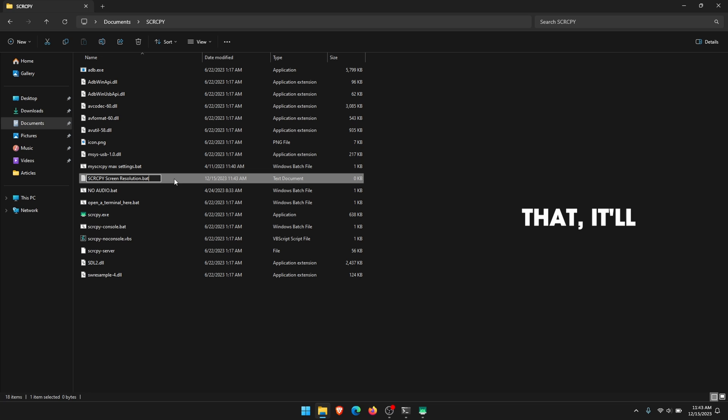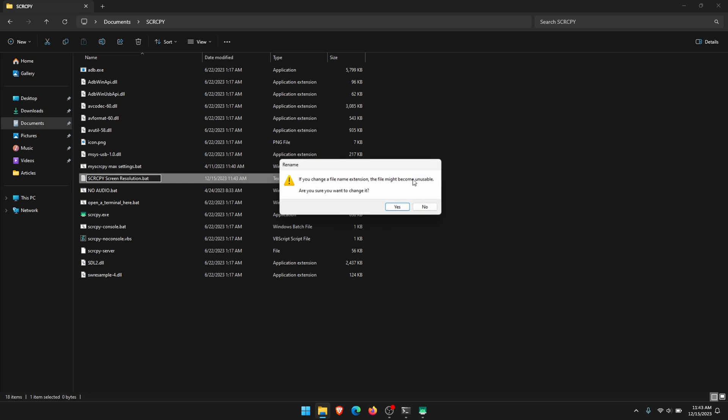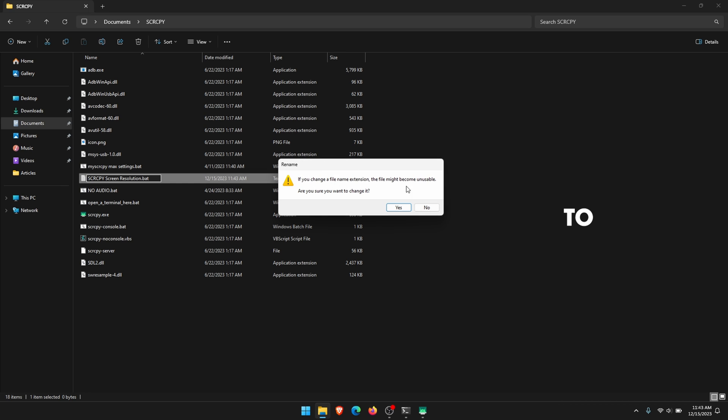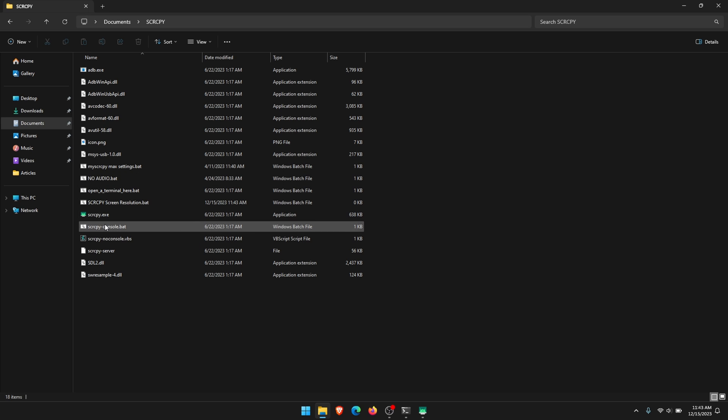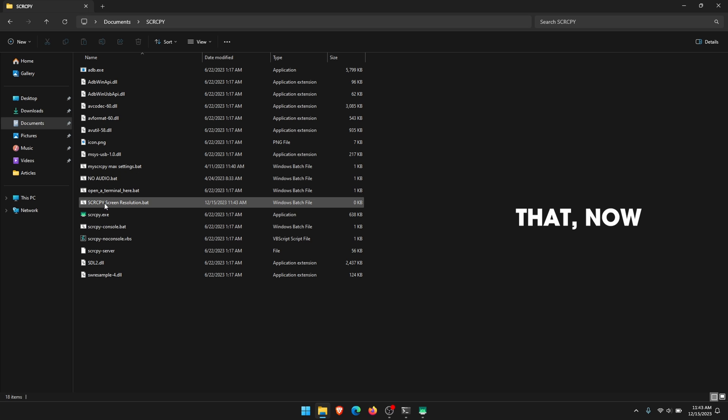Once you do that, it'll turn it into a batch file instead of a text file. Accept the prompt to confirm the change. Once you've done that, now you can find the file. We've got it just here as a .BAT file.